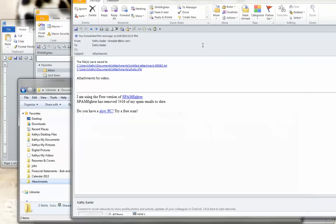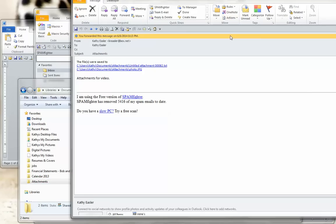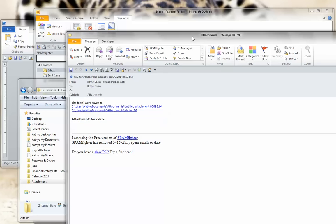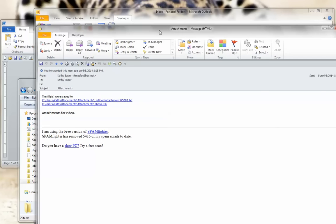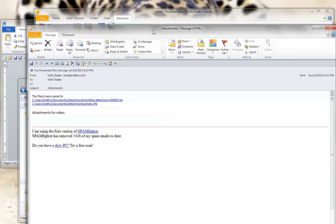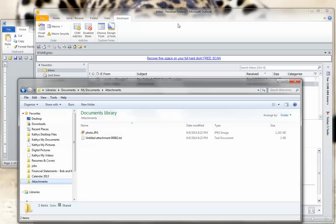It's as simple as that. You create a macro, you run that macro once you have highlighted the emails, and it will save any attachments to the folder that you have previously created on your hard drive.